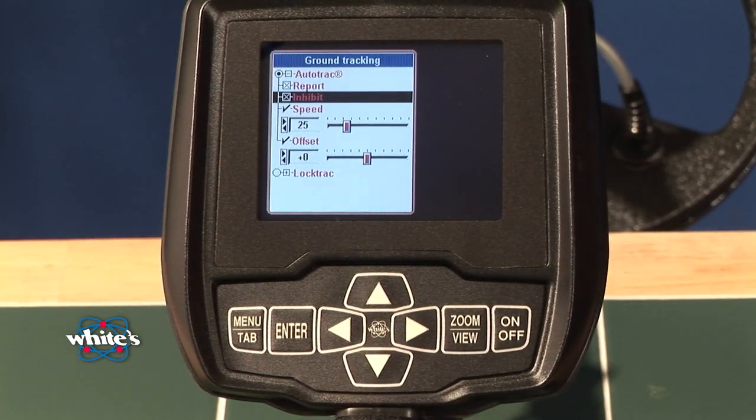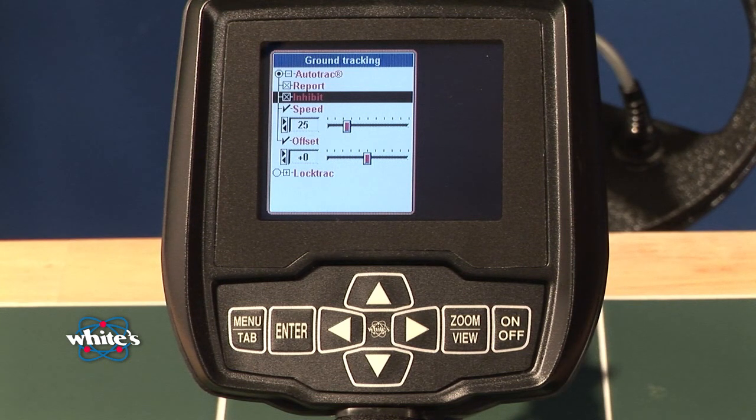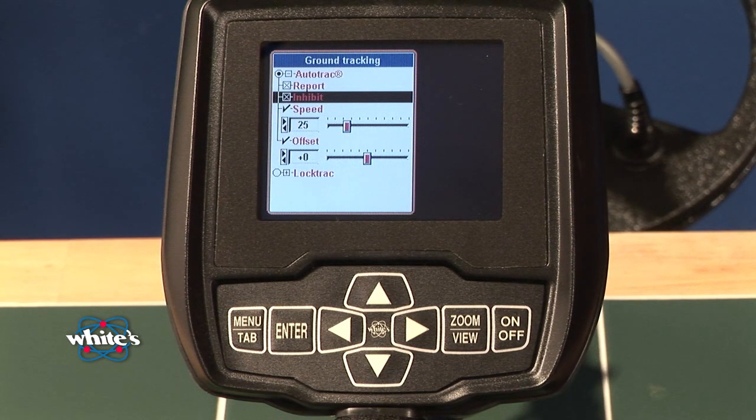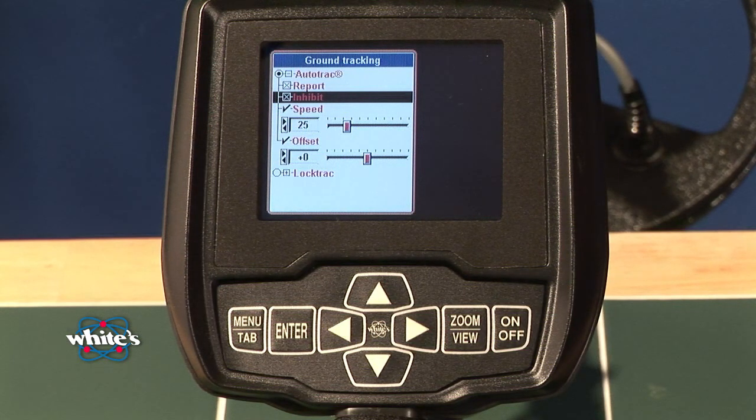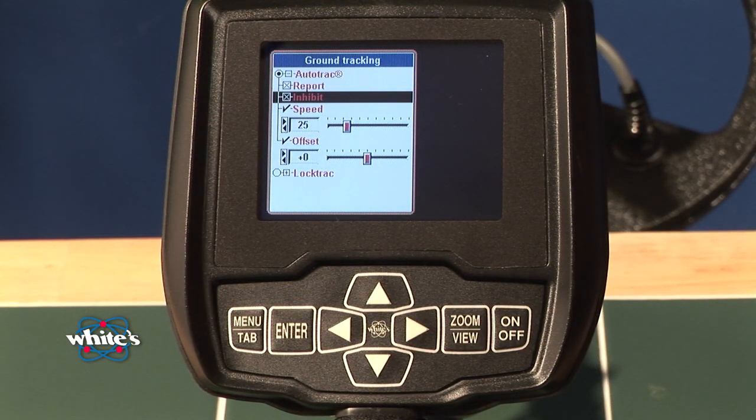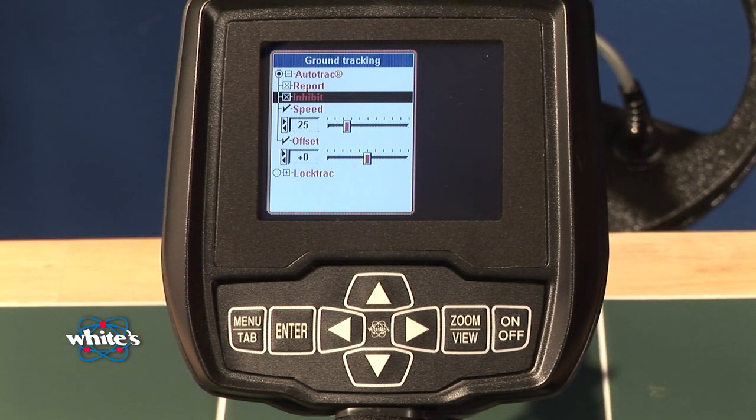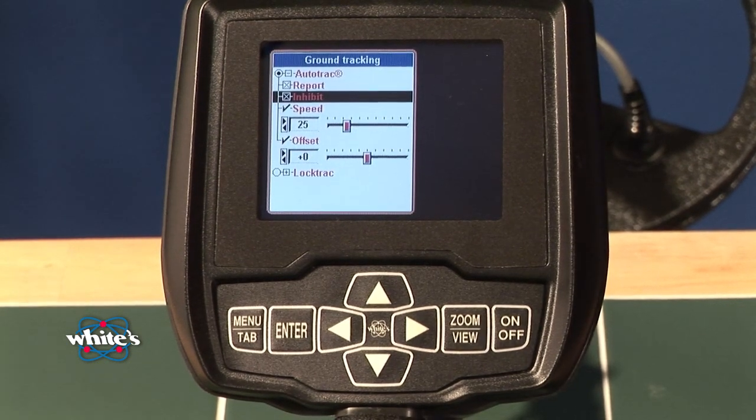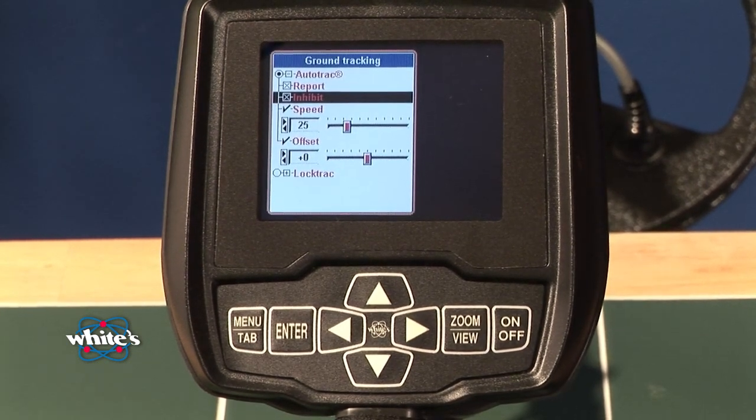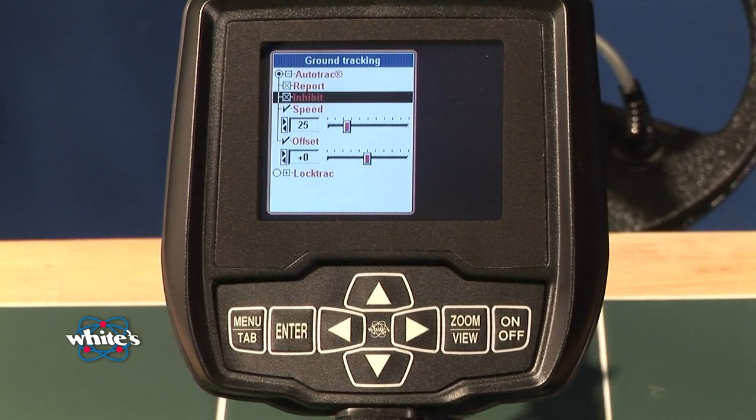Inhibit deals a little bit better with unusual ground anomalies. What it does is it prevents it from over-tracking on just a slight change in the ground. That way, if it's not representative of the surrounding ground, you're not going to adjust your ground balance all the way through the range for one particular anomaly.